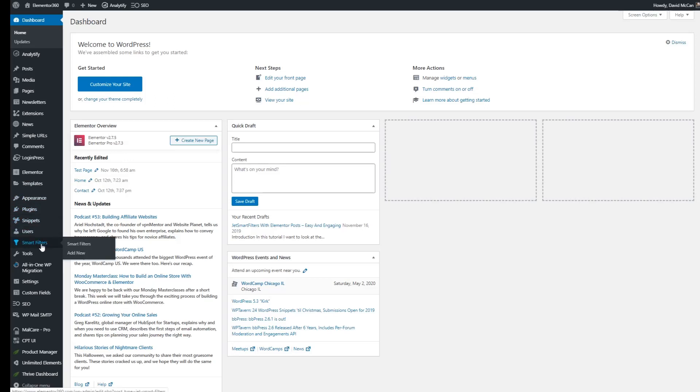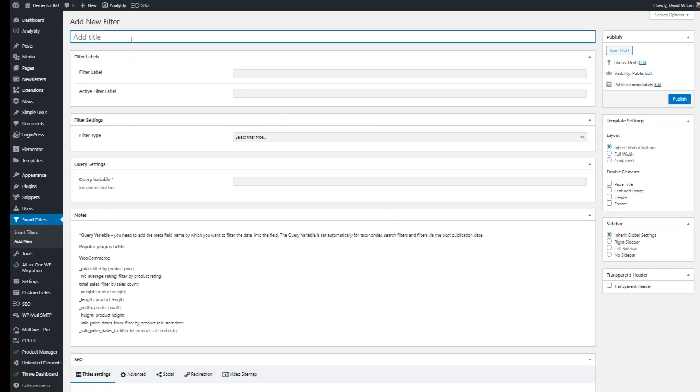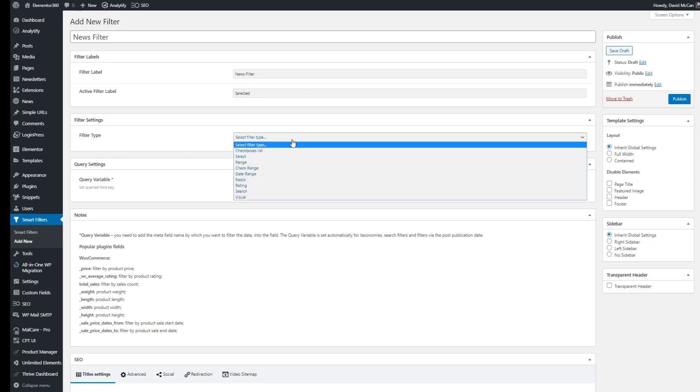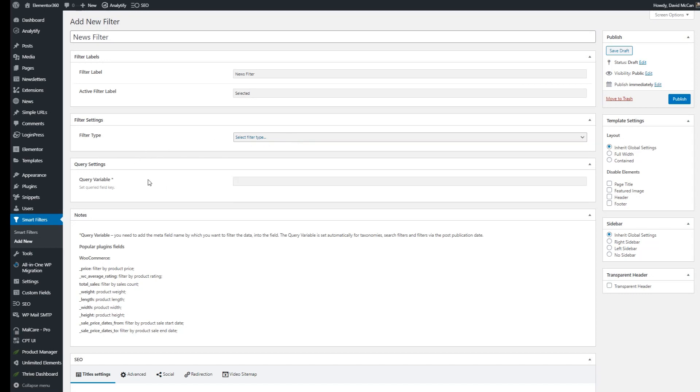When you install and enable JetSmart filter you get an extra menu item here. And so let's click add new. You give it a title and you can give it some labels. These labels don't have to show depending on what kind of filter you want to use. And then here is a list of all those filter types and you can choose the one you want.